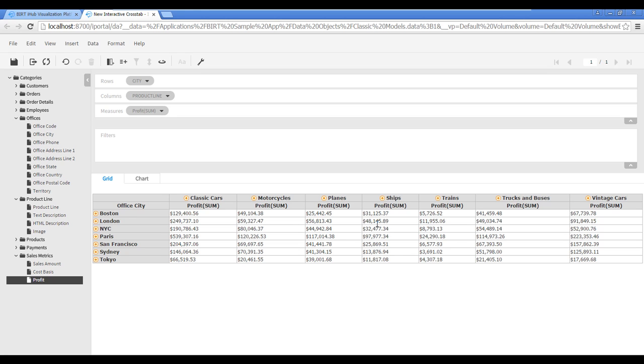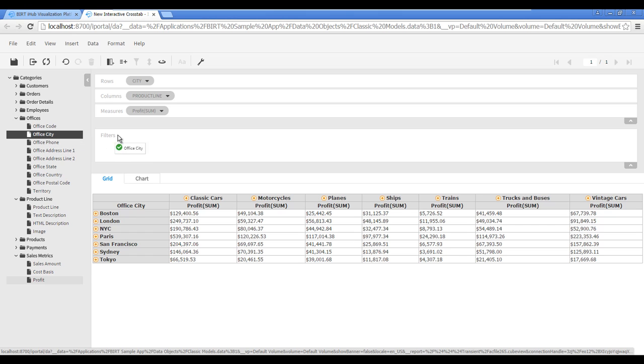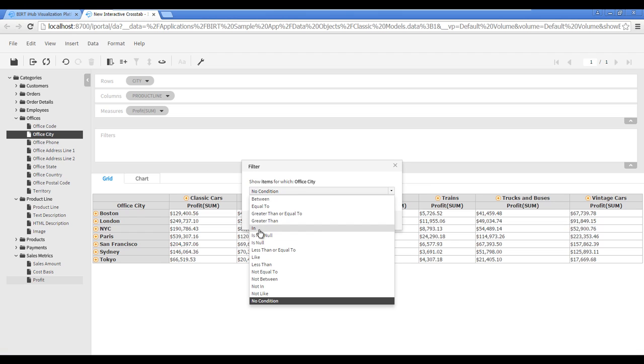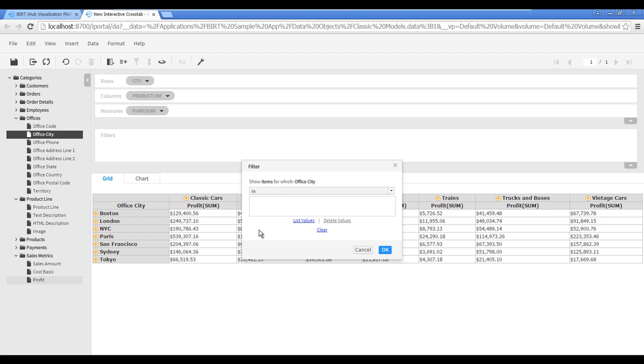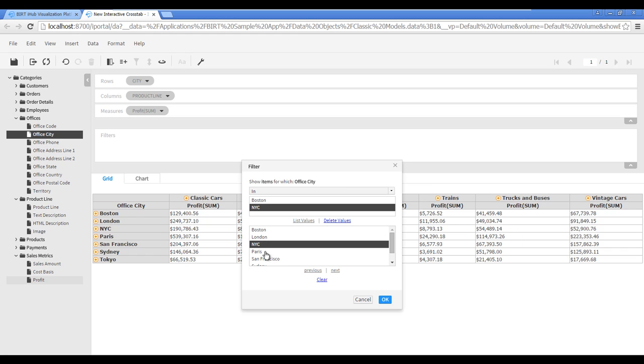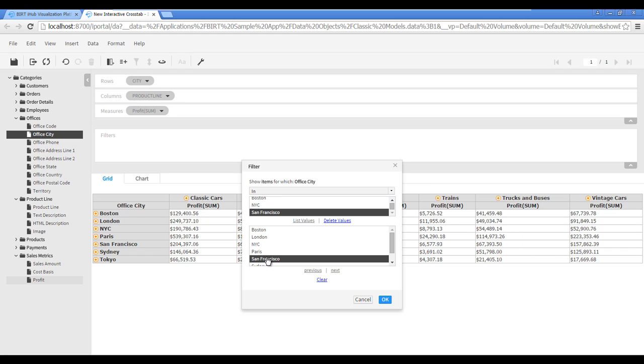To filter the crosstab rows so that only US sales offices appear, drag the Office City field from the Category Browser and drop it into the Filters pane. Choose In from the drop-down list, then choose List Values. Select Boston, New York City, and San Francisco while holding the Control key to select all three at once. Click OK.